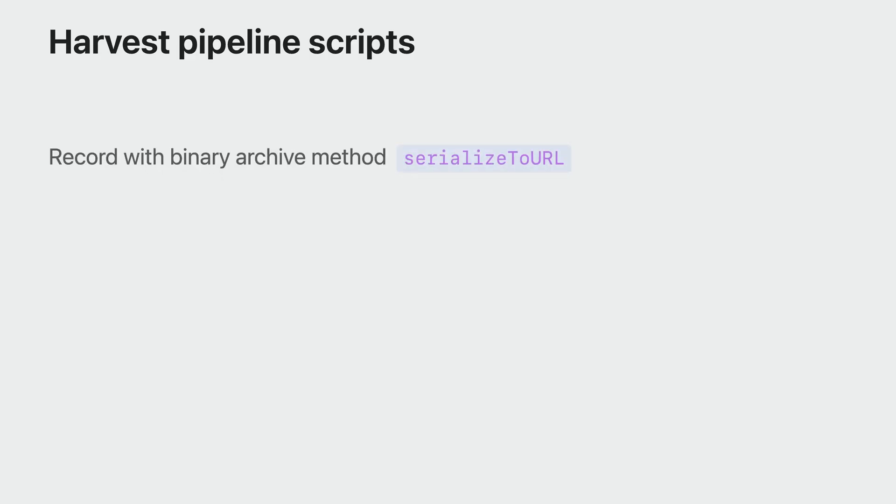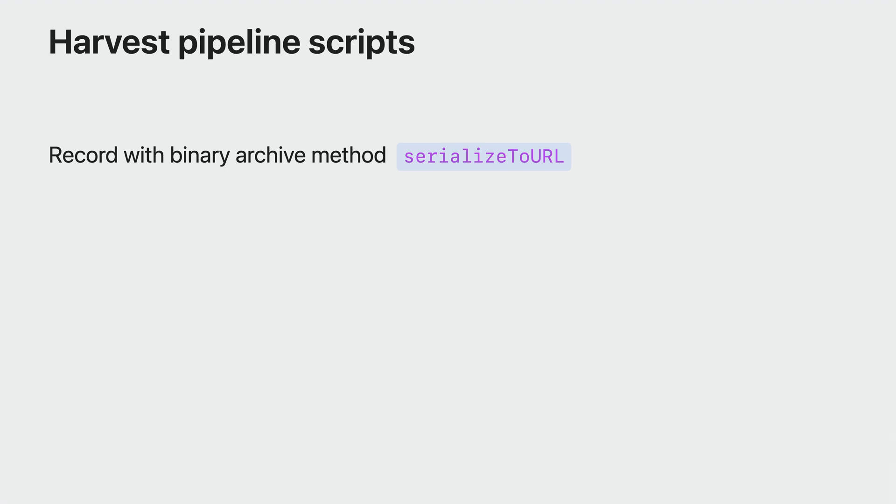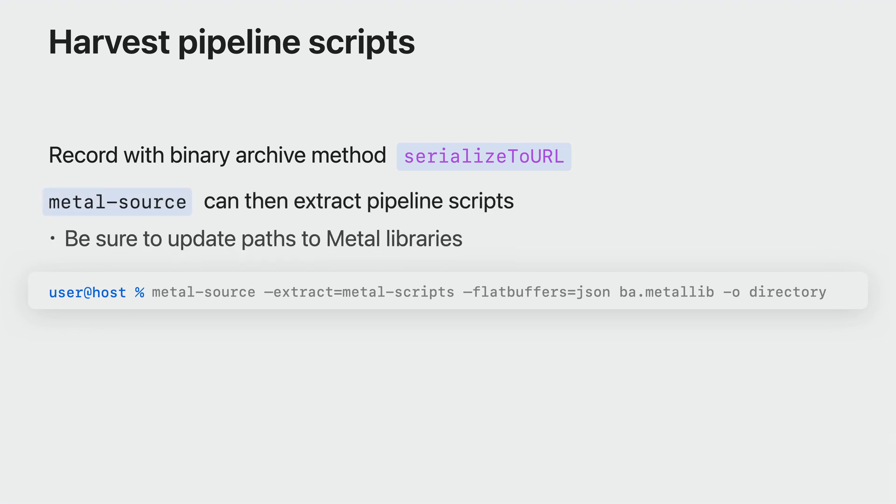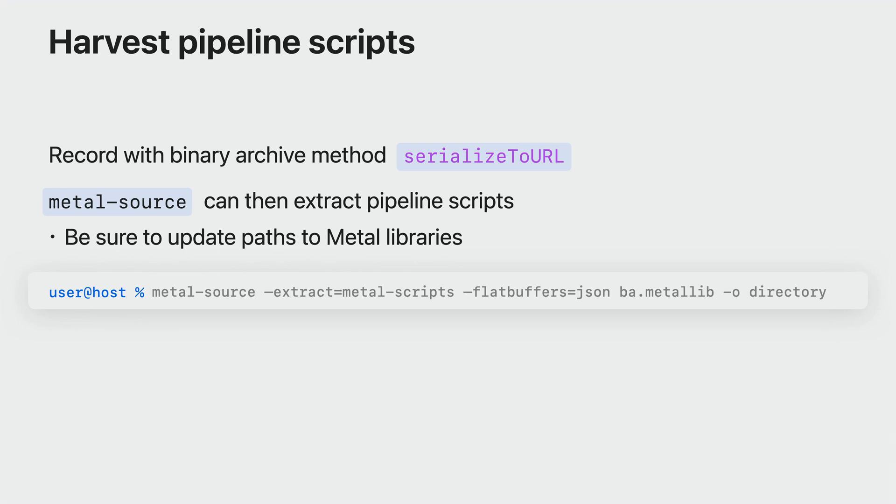Your ahead of time shader compilation workflow may not be geared to generate pipeline script files. For these cases, there's an alternative way to produce them. You can record Metal binary archives while running your game on-device. These archives include the corresponding pipeline scripts. If you harvest these archives from device, you can then use Metal source to extract the embedded pipeline scripts. You then update the paths to your Metal libraries in the extracted scripts. For more information, please refer to our talks on how you can build GPU binaries as well as discover compilation workflows.